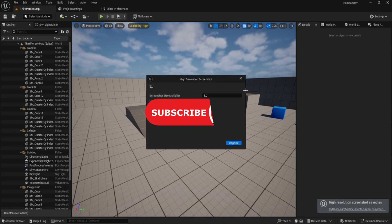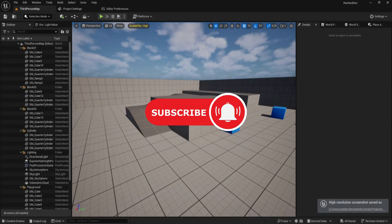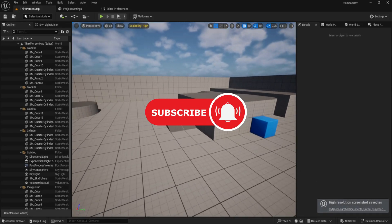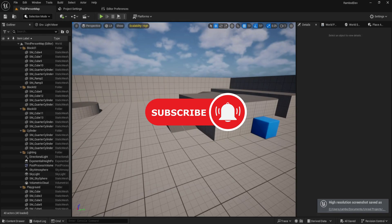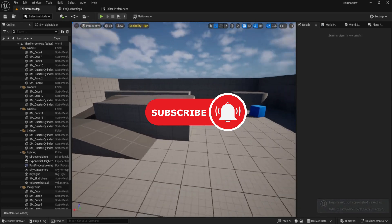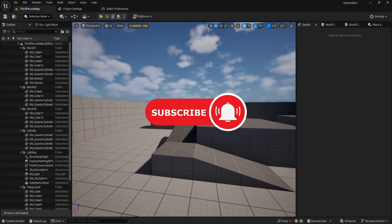That's it, simple and powerful. If this was helpful, hit subscribe and like. It's a huge support and helps me keep sharing more useful tricks for Unreal Engine.